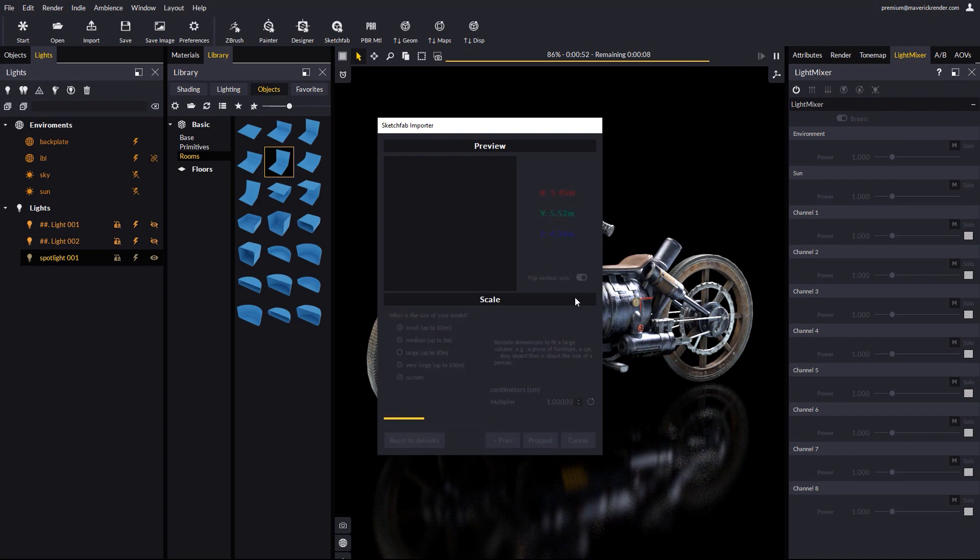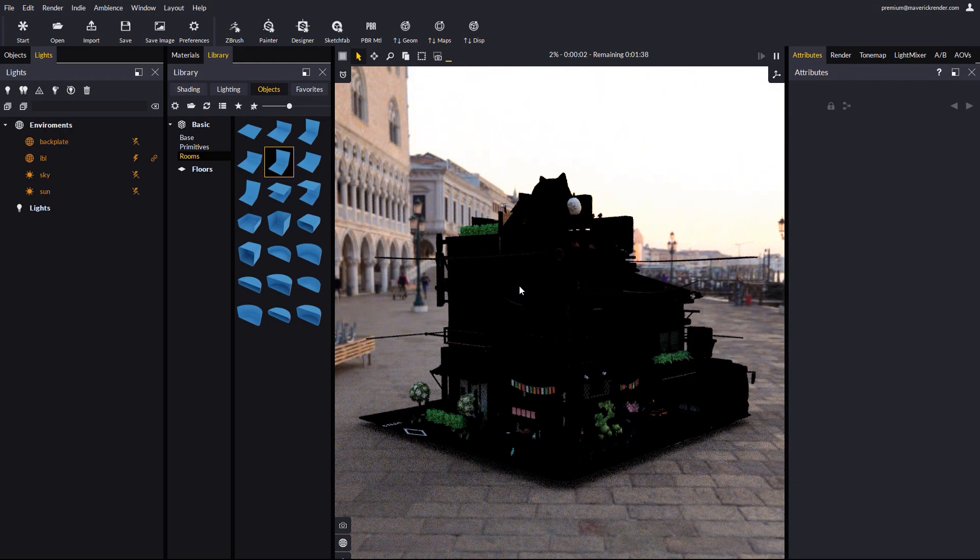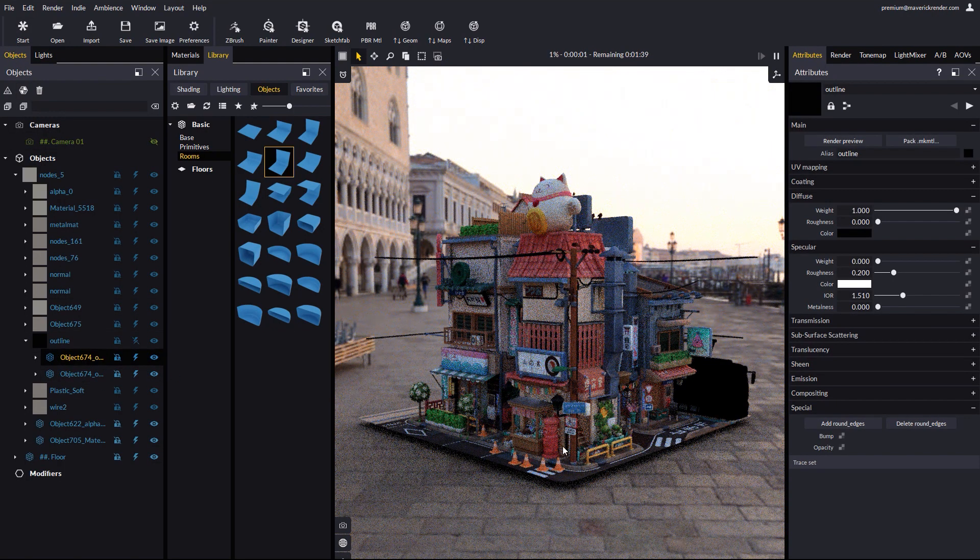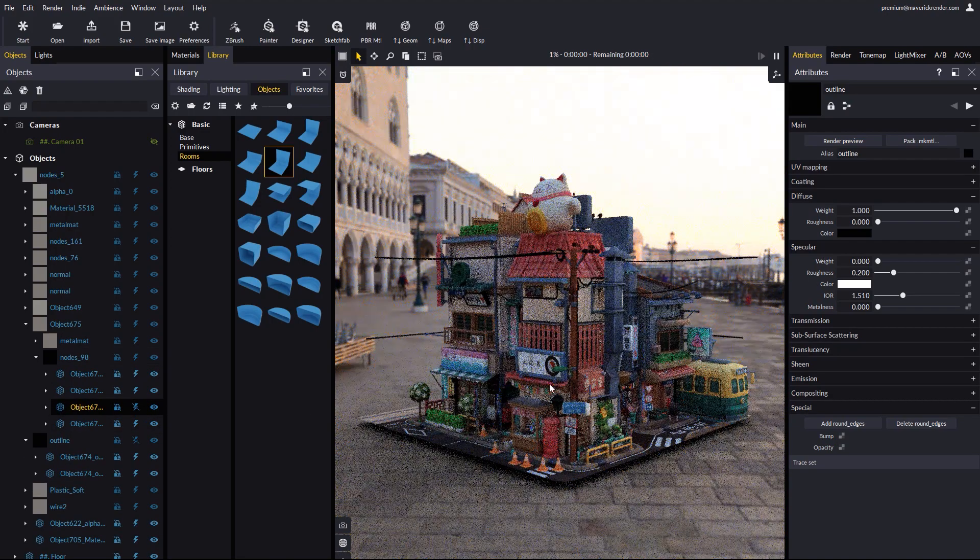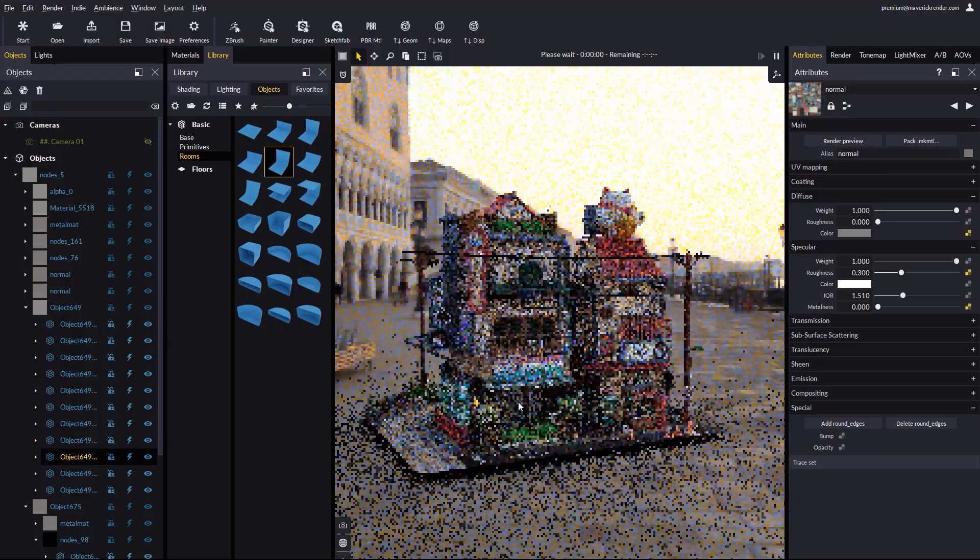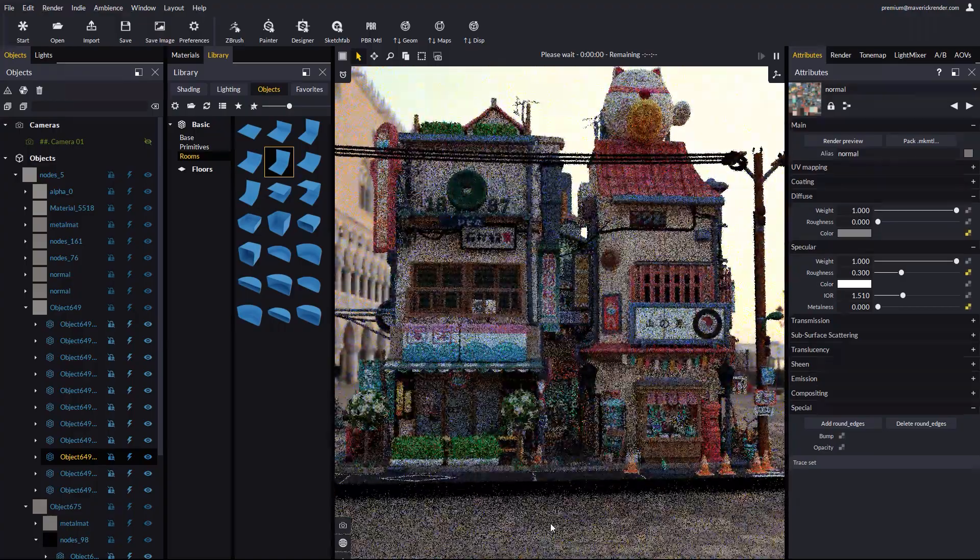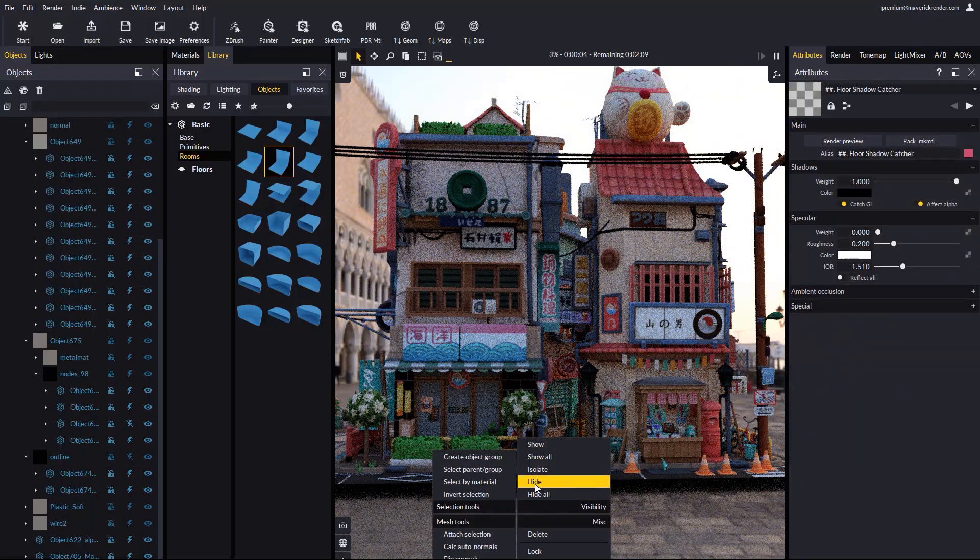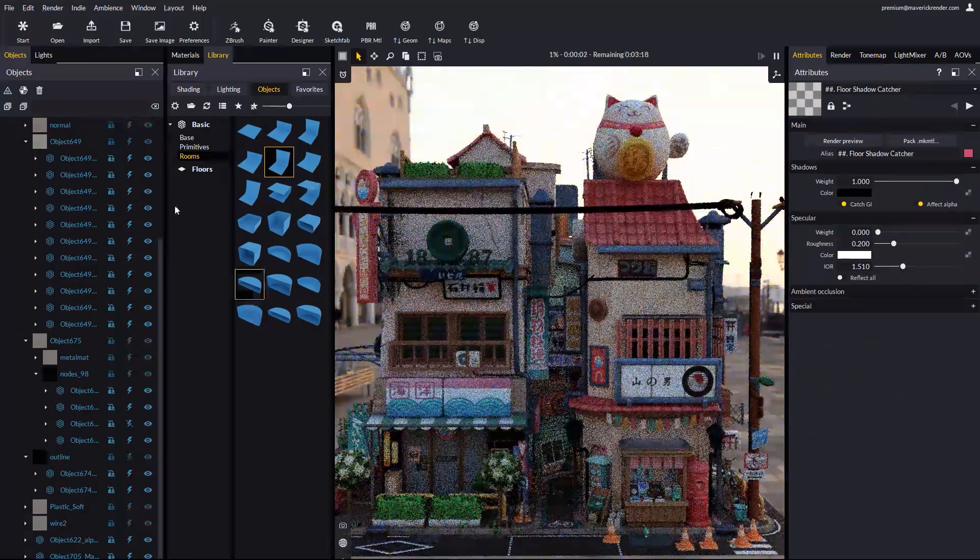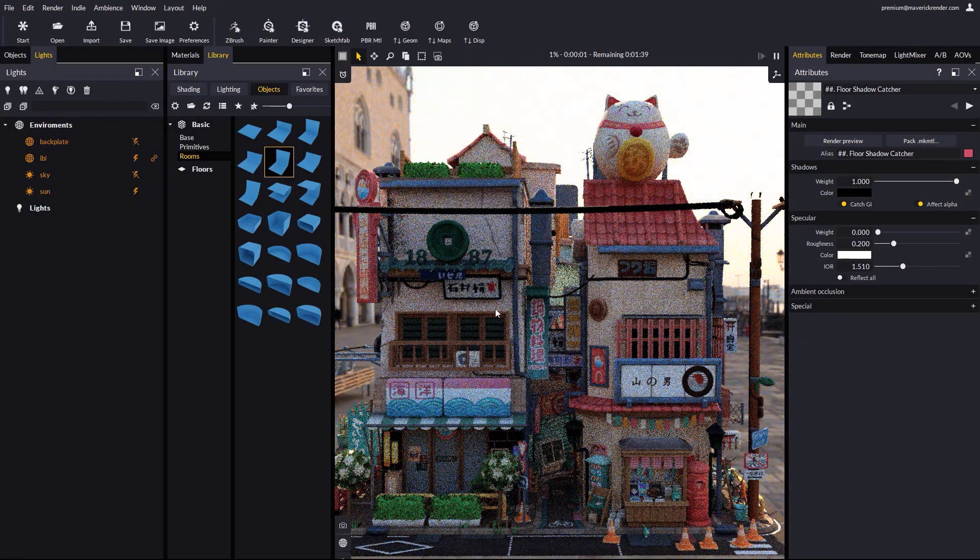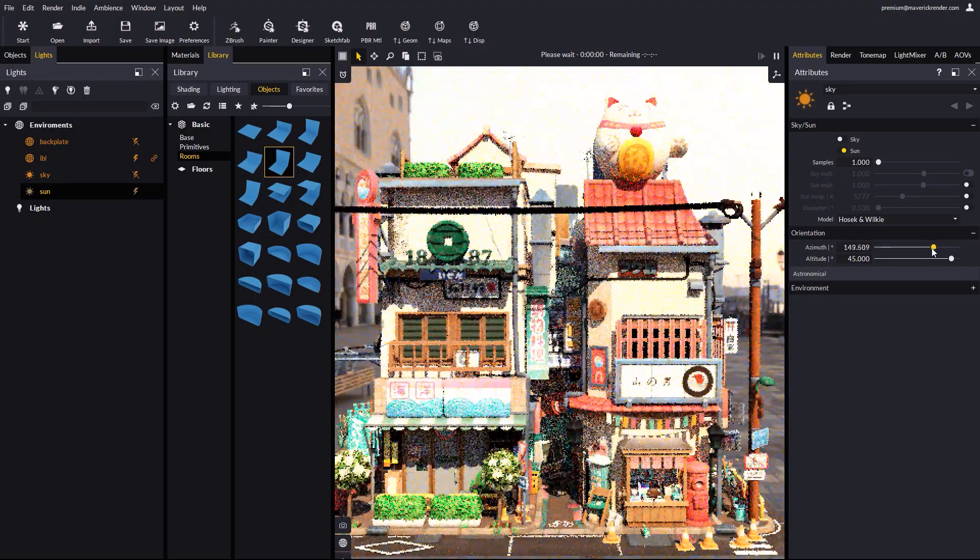This particular example has some particularities that the author warns about. There is a blackout-like cage that we will hide ourselves. The model imported with all its materials. Let's go ahead and hide the shadow catcher floor. And enable the sun. Let's rotate the sun and enable depth of field.